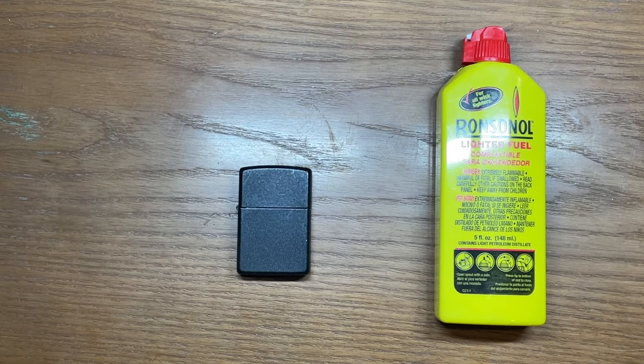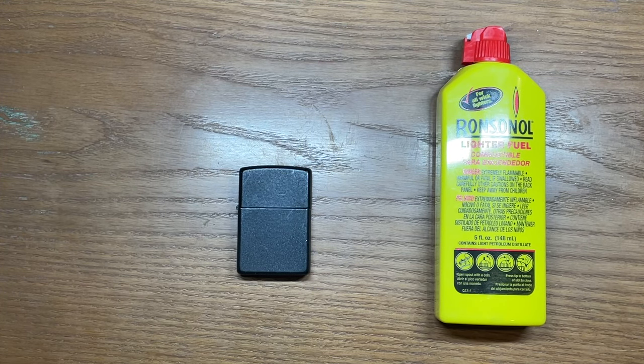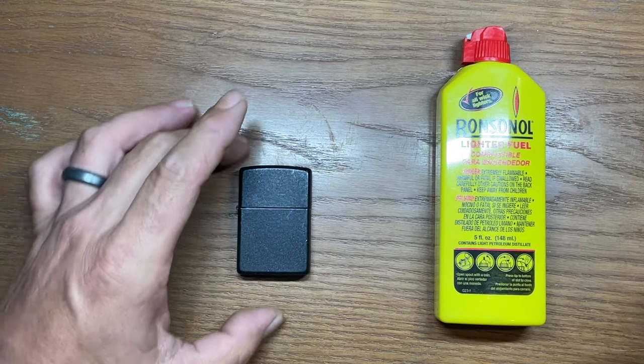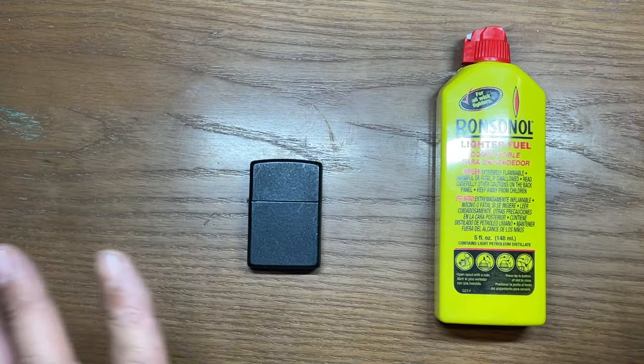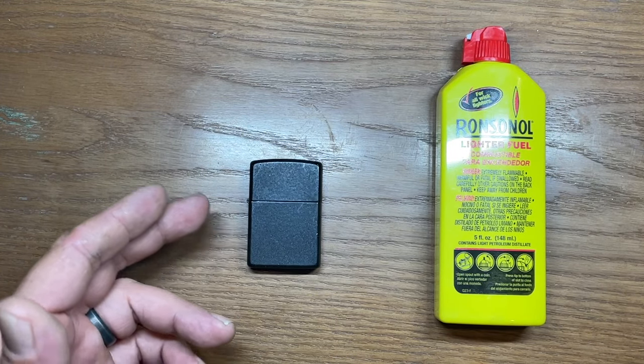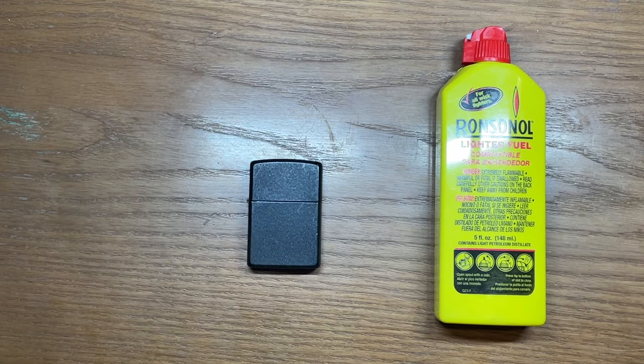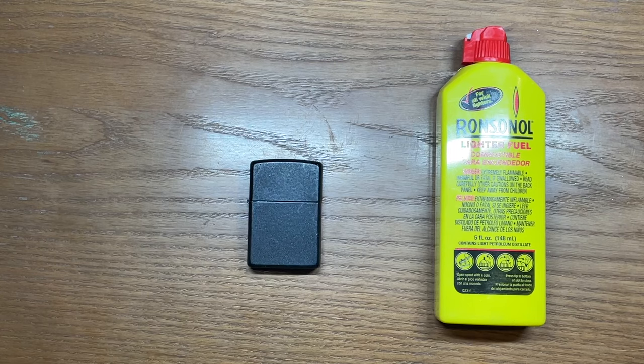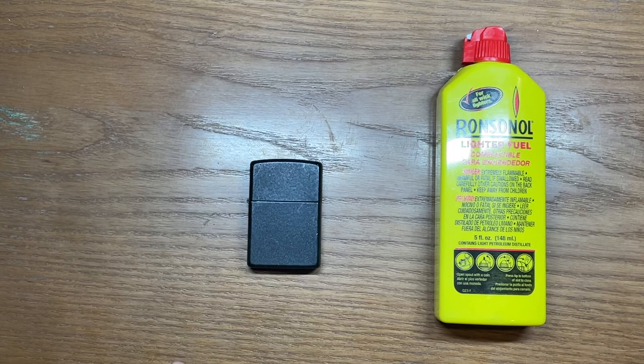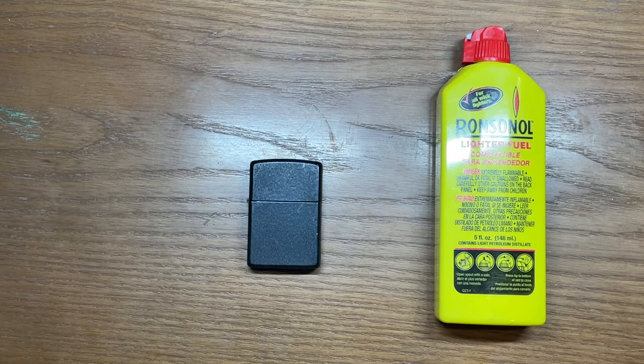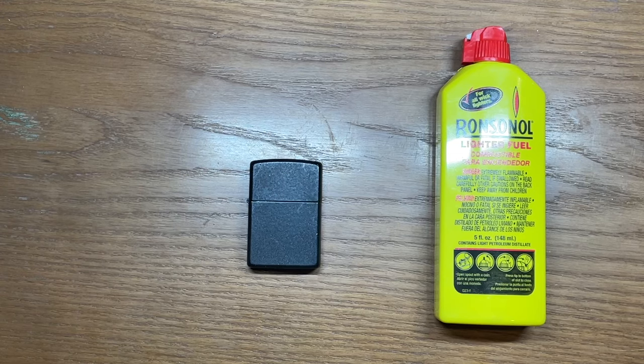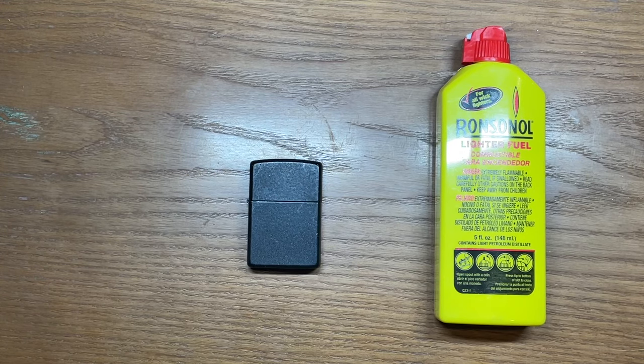About a year ago I did a video on how to set up a brand new Zippo lighter and we went over some tips and tricks. One of the things we showed was how to reroute the wick other than when it comes from factory just to help your Zippo get better performance.